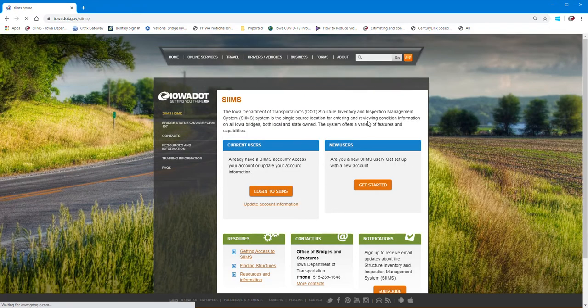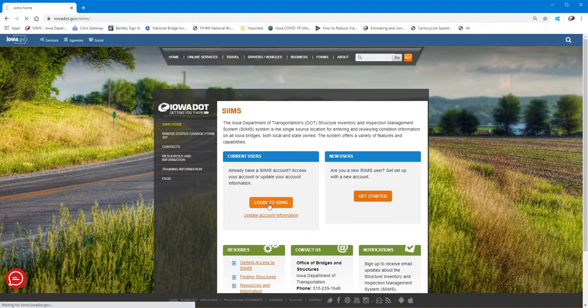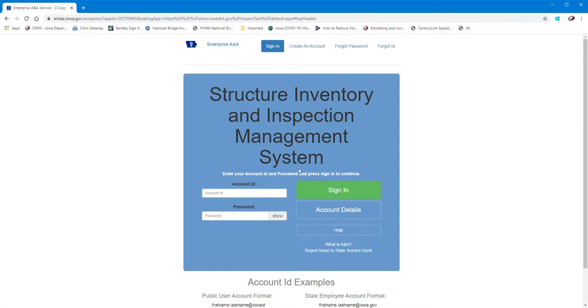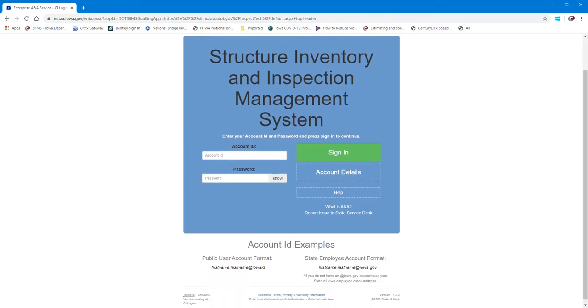But then you should be good to go and you should be able to go back to the home page, click Log into SIMS, and then just fill out your email address that you used for the setup. Something to note here at the bottom: it tells you if a public user it's going to be first and last name typically at Iowa.ID, and in some cases your name may already be used and you may have to add a two or three or a number sequence to the end of the name.